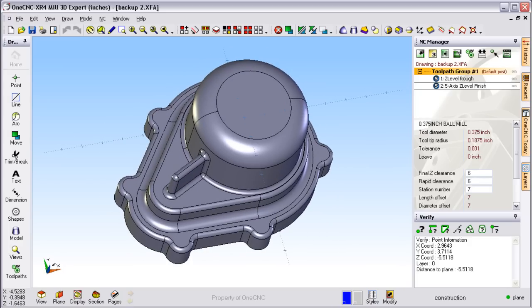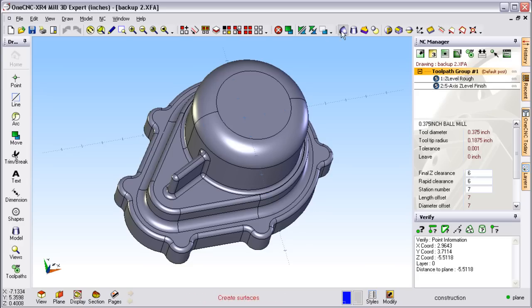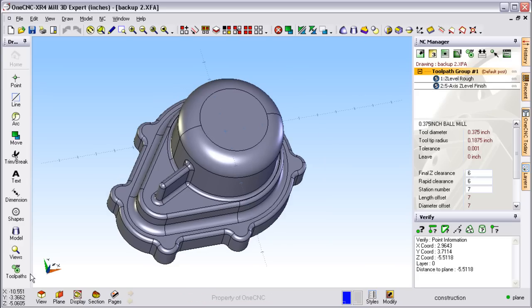First off, right off the bat you'll notice that OneCNC is set up in a very user friendly, easy to use, logical format. For example, on the left hand side of the screen, all your geometry tools.